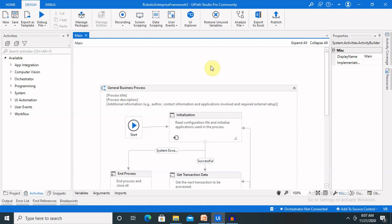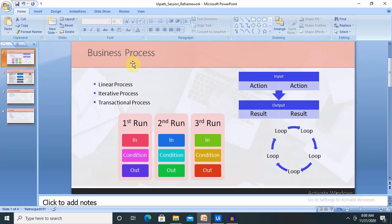Whenever we are working with several processes it's always required to have a well-established process which we can use for business cases. Whenever we are talking about business processes, there are three types available: one is a linear process, second is an iterative process, and third is a transactional process. Let's understand what these mean and how we use them in regular life in terms of programming or other things.